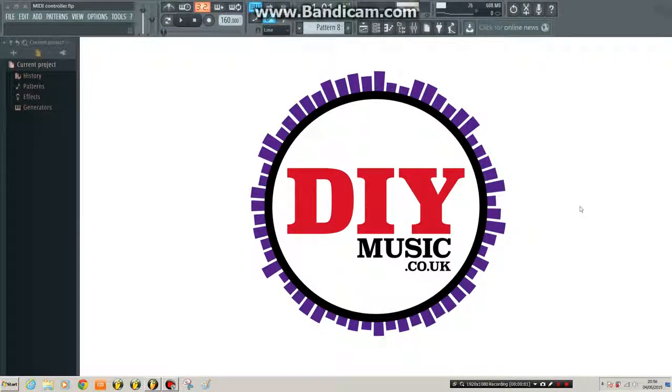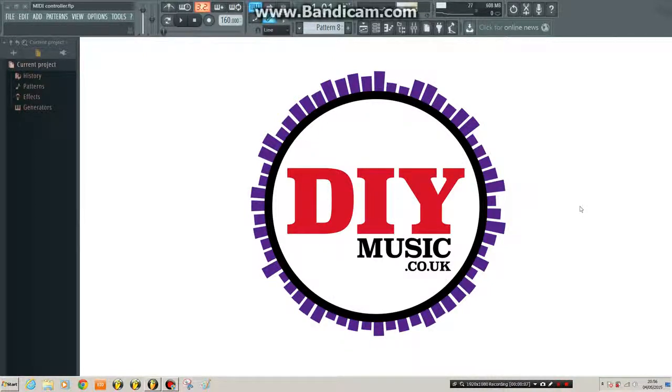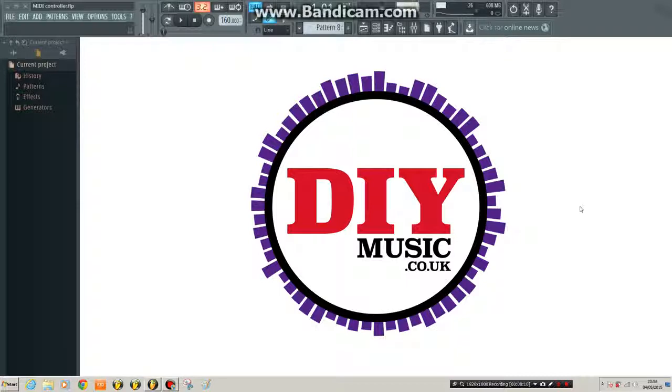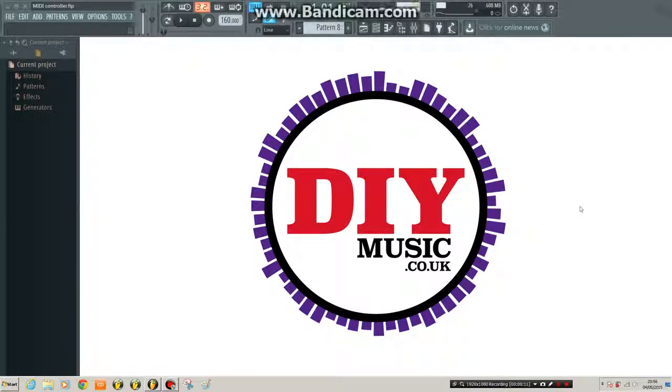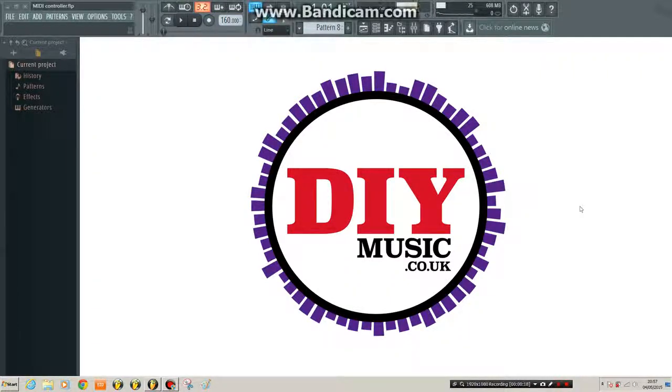Hello, it's Stu here from diymusic.co.uk with another FL Studio tutorial. Last time we looked at linking a MIDI controller to any parameter in FL Studio. In this video I'll show you how to record automation from that external MIDI controller.